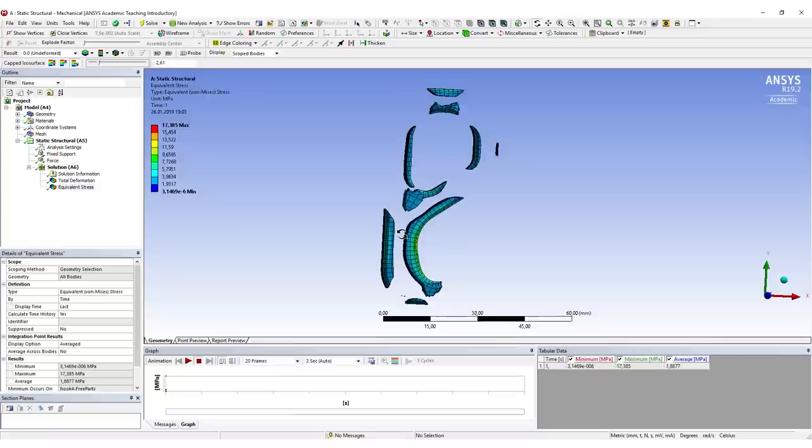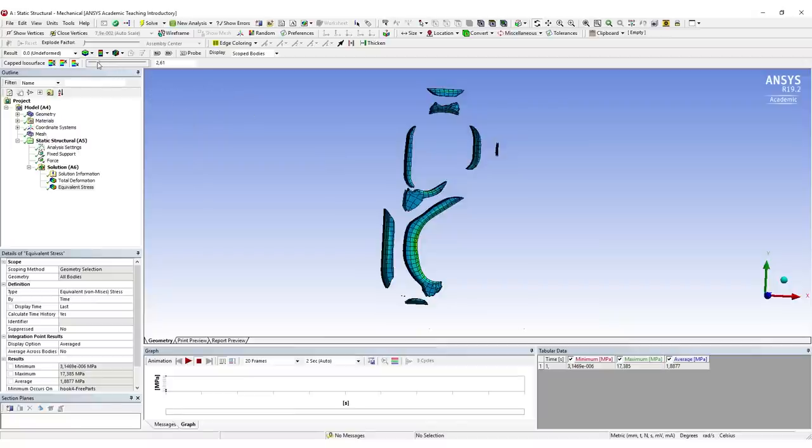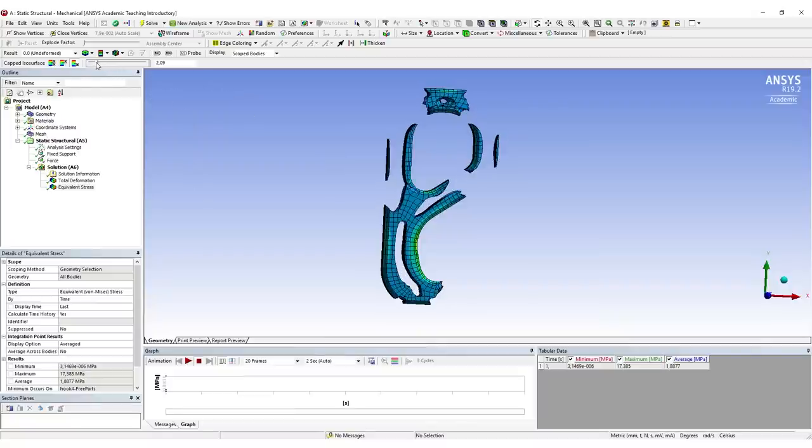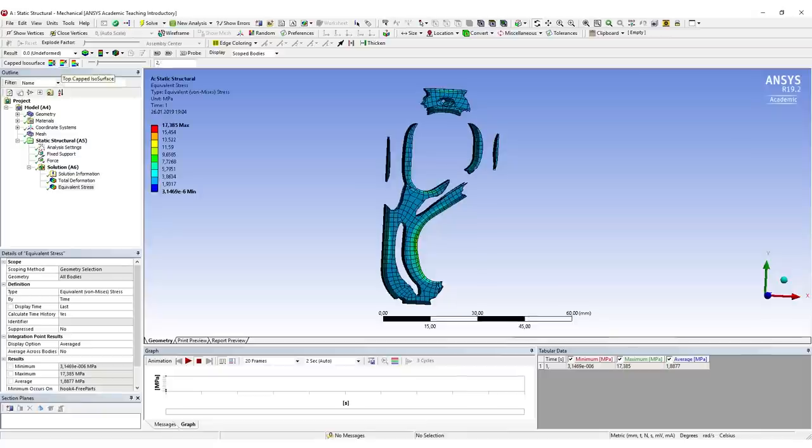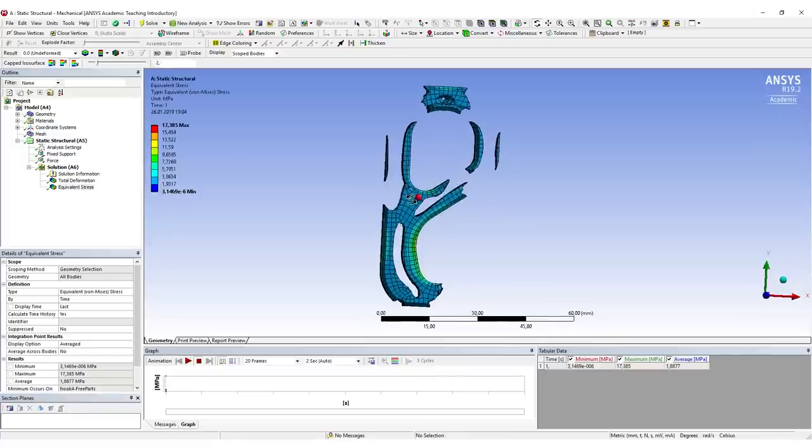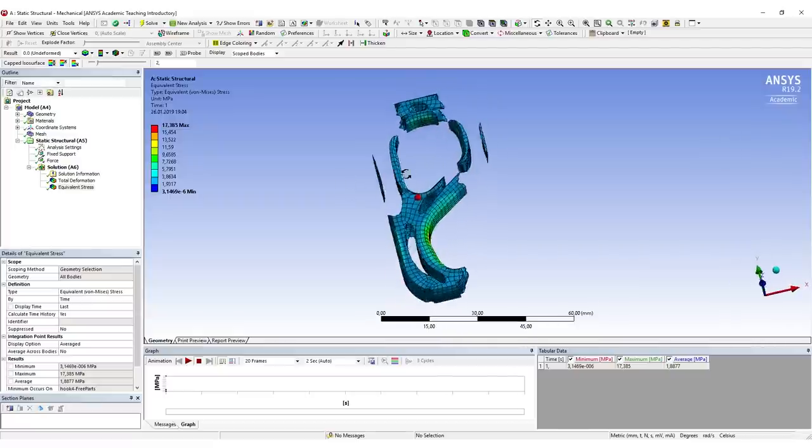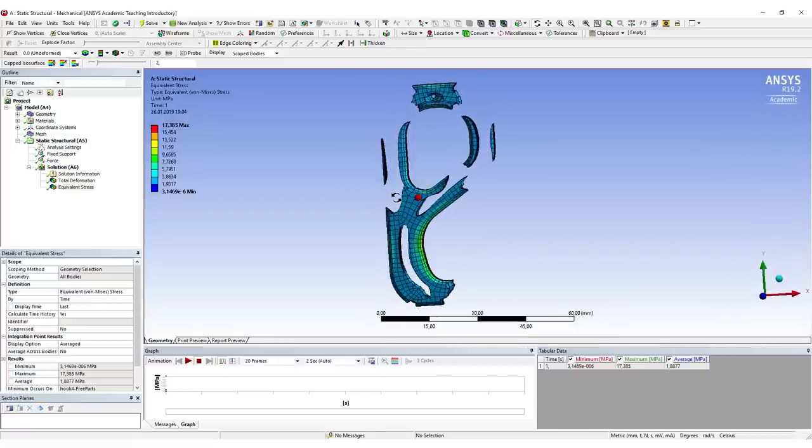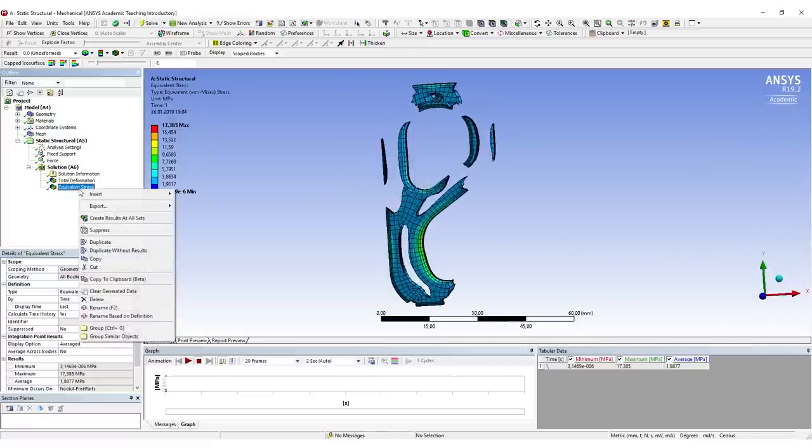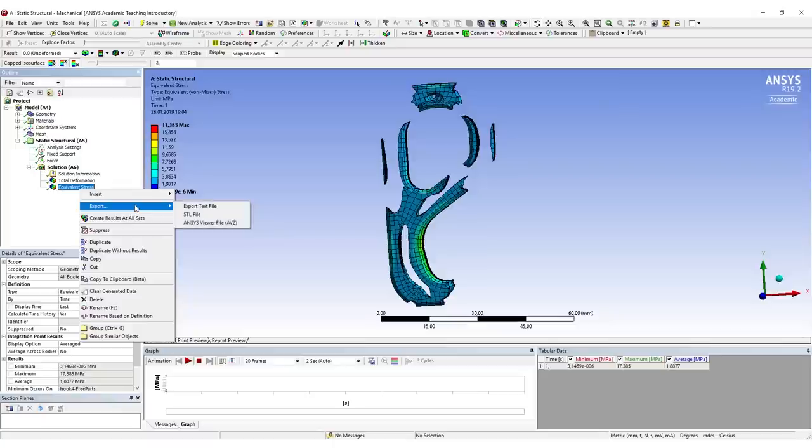How much you really need depends on the result you want. The more material you have, the more will be used during printing, but also the stronger your part should be in the end. This looks kind of nice in my opinion. Now I just hit Equivalent Stress, right mouse button, Export, and export it as an STL file. We're all set.